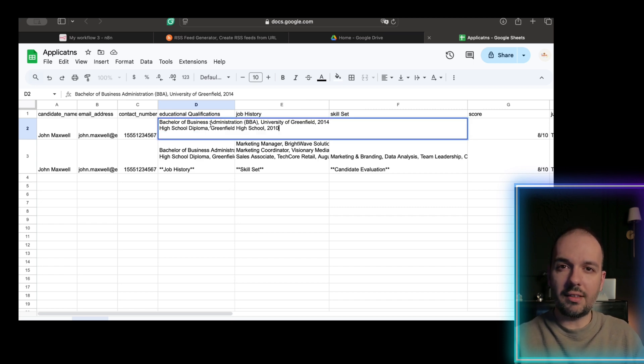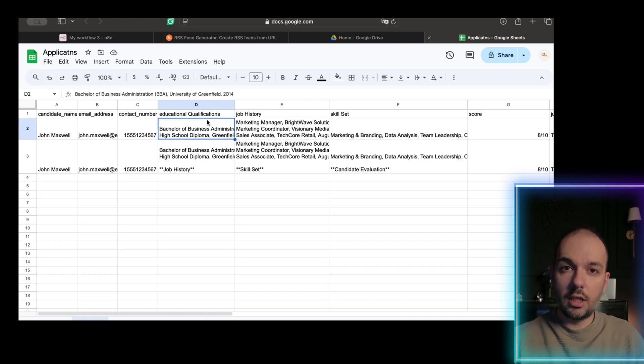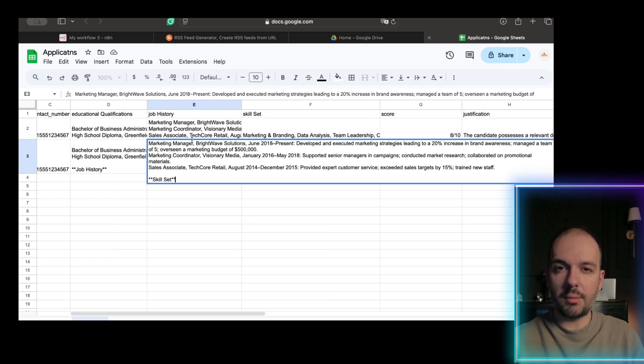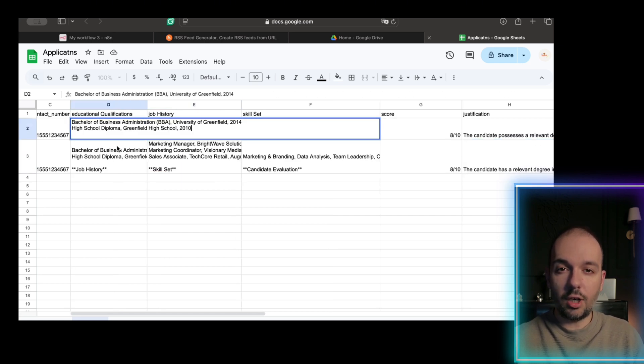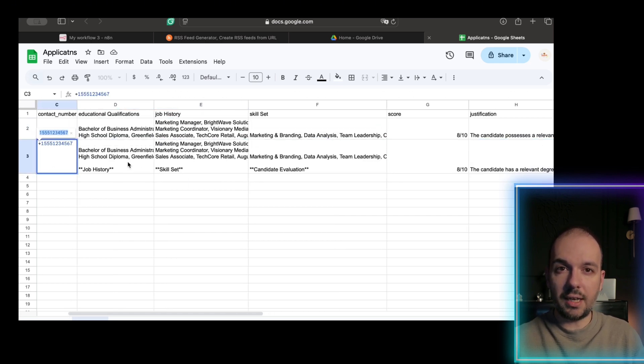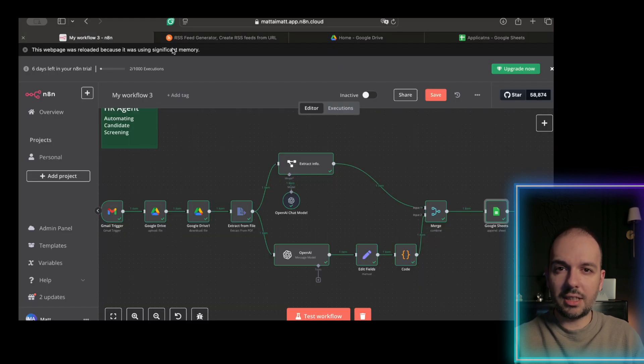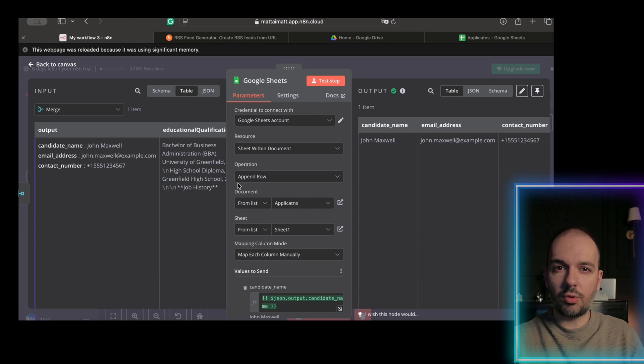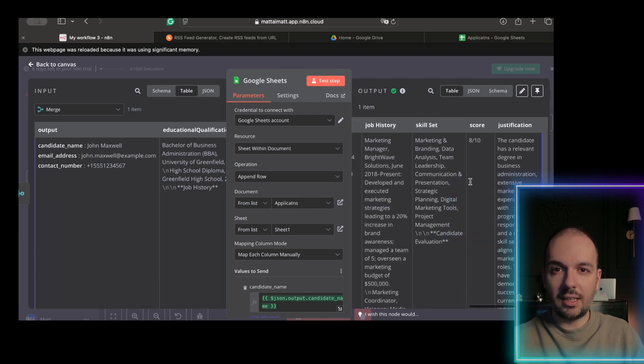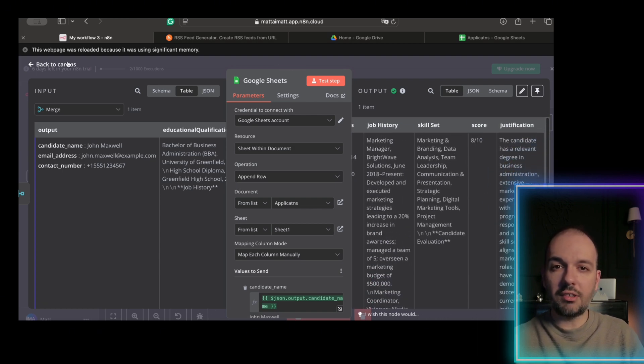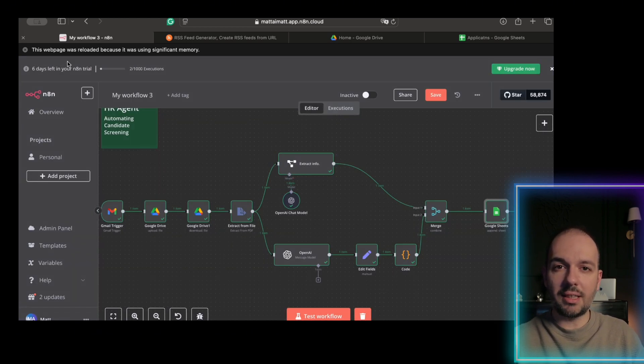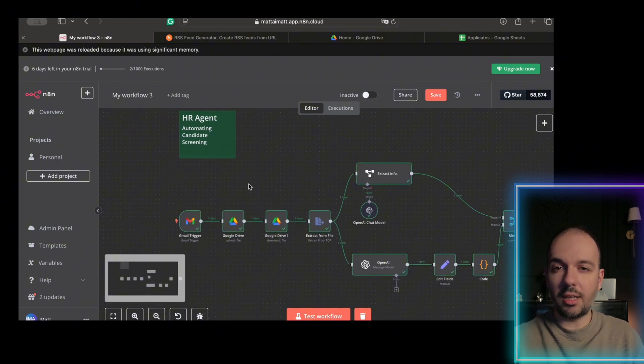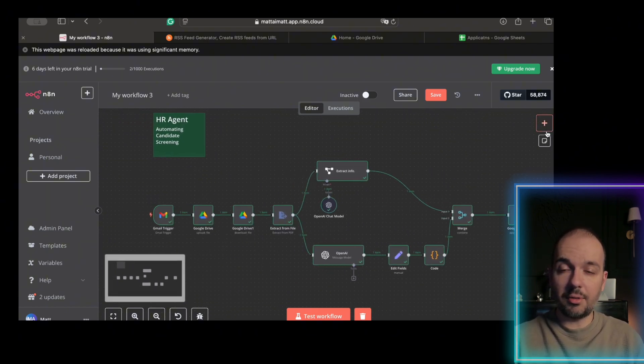Okay, beyond our basic candidate screening workflow, you have options to further customize your process. For example, if you are accepting job applications via a website, you can replace the Gmail trigger with a form submission trigger. Using tools like Typeform or even a custom web form, you can replace the Gmail trigger with a form submission. You can do this in three steps.